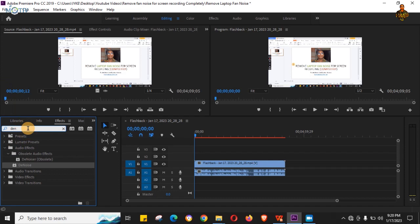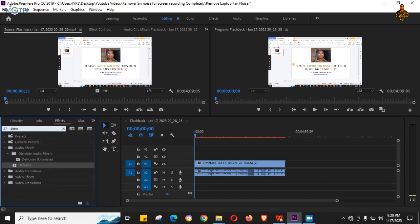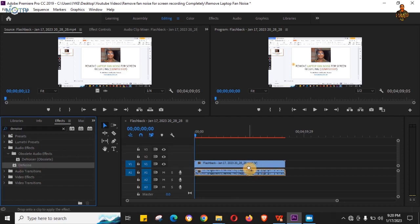Then you want to type 'denoise.' Then you want to drag and drop that effect onto the sound wave.